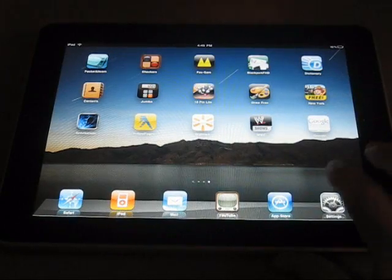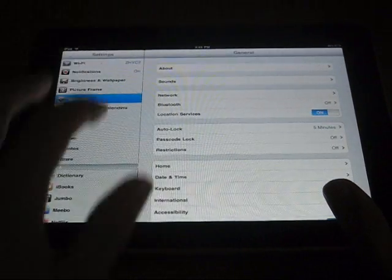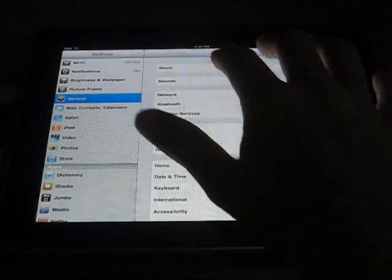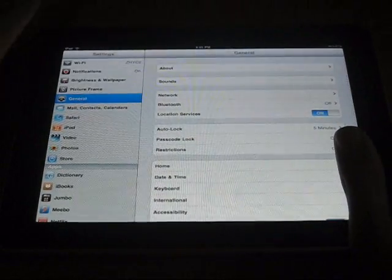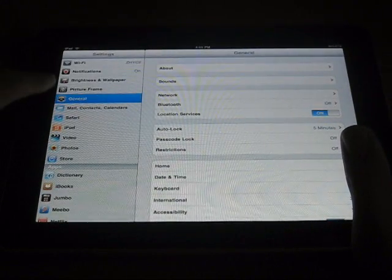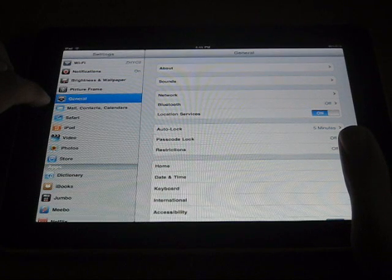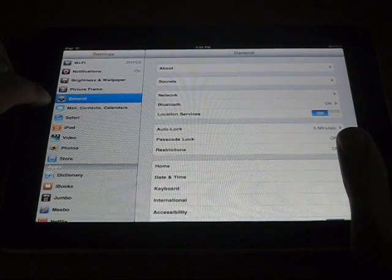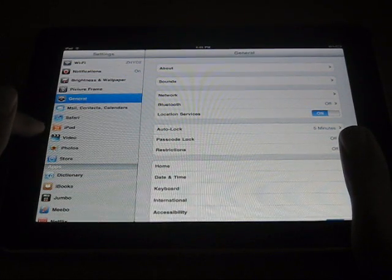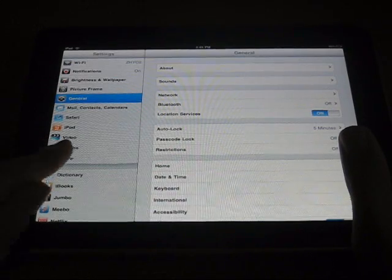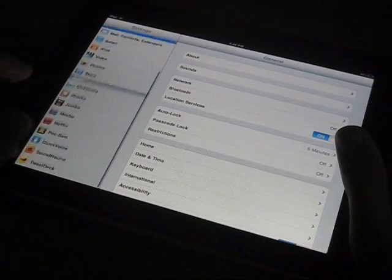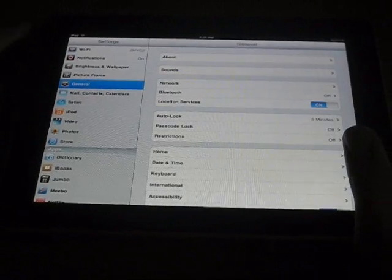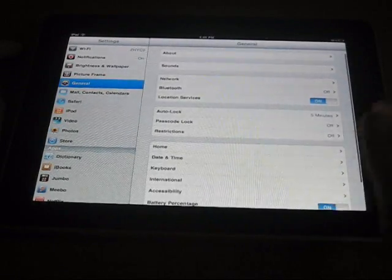And the last thing I'm going to talk to you guys about is the settings. On the left, you have all the different types of settings you have. And on the right, this is everything you can do with it. You have Wi-Fi notifications, brightness and wallpaper, picture frame, general mail, contacts, calendars as all-in-one. And then Safari, iPod, video, photos, store, and then whatever apps you have which scrolls down. But most of your stuff is in your general things.